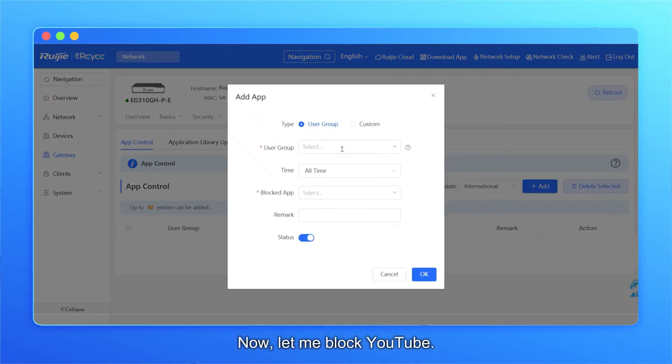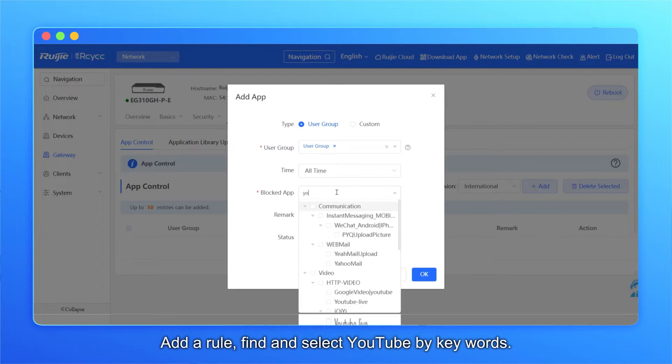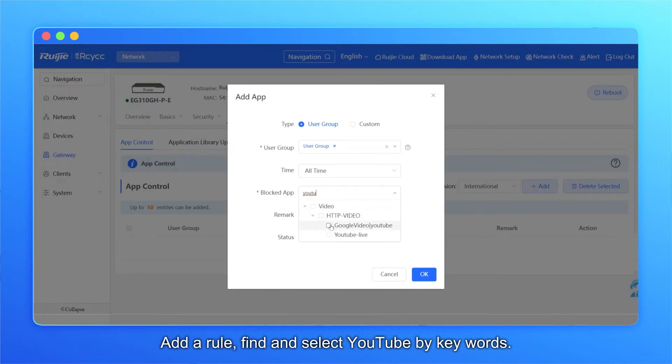Now, let me block YouTube. Add a rule, find and select YouTube by keywords.